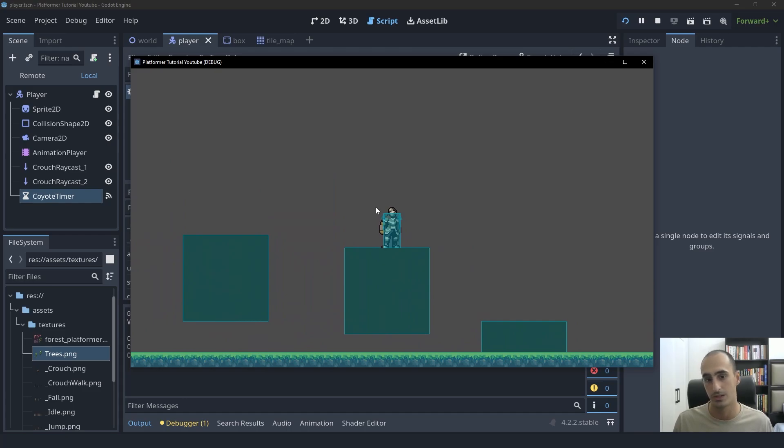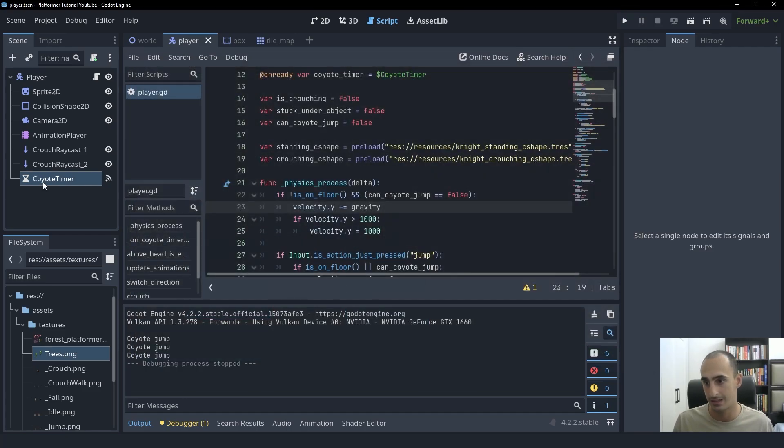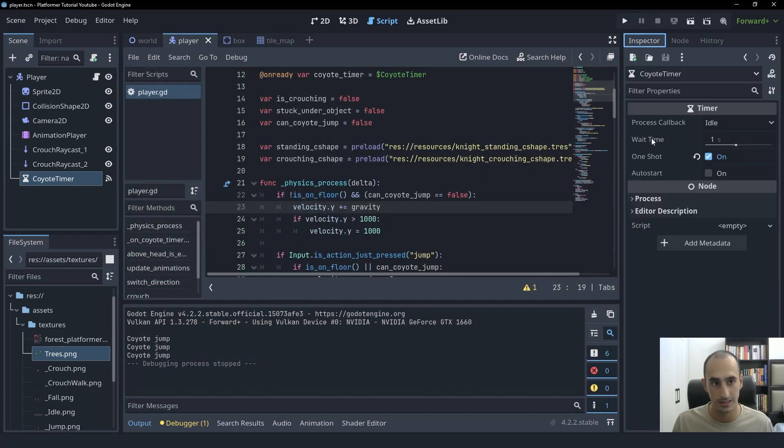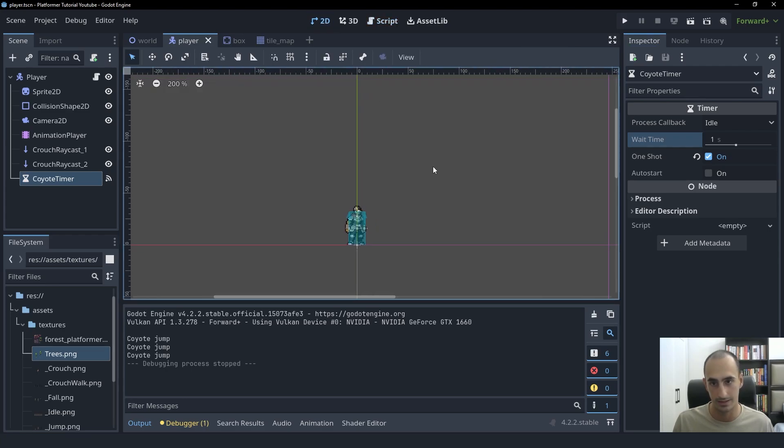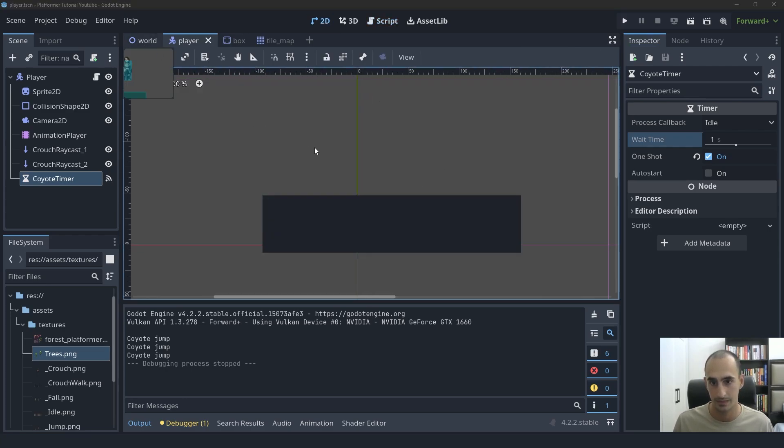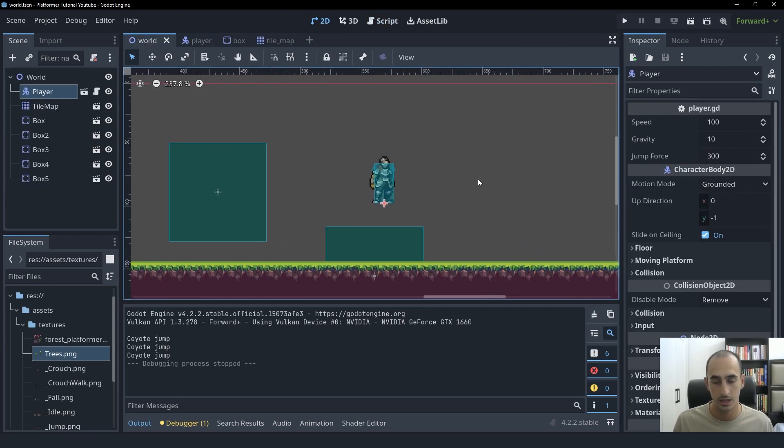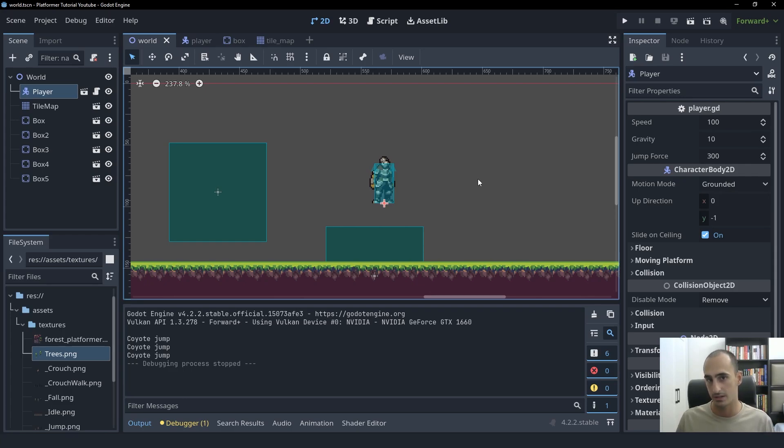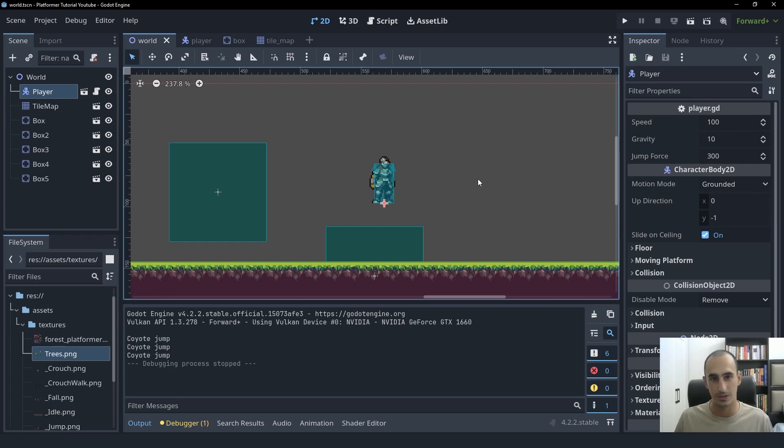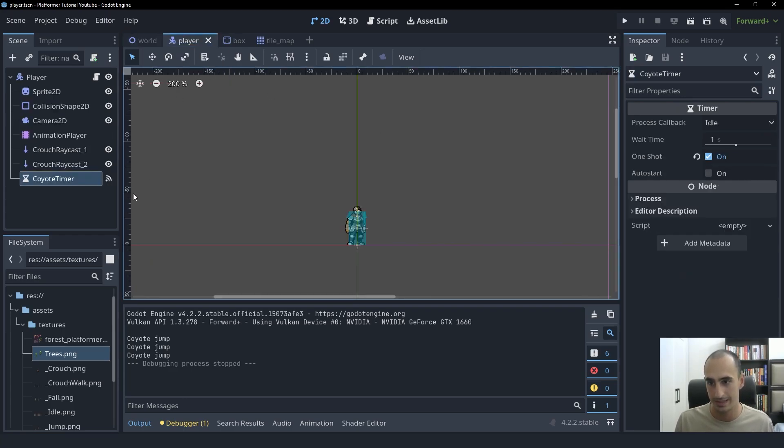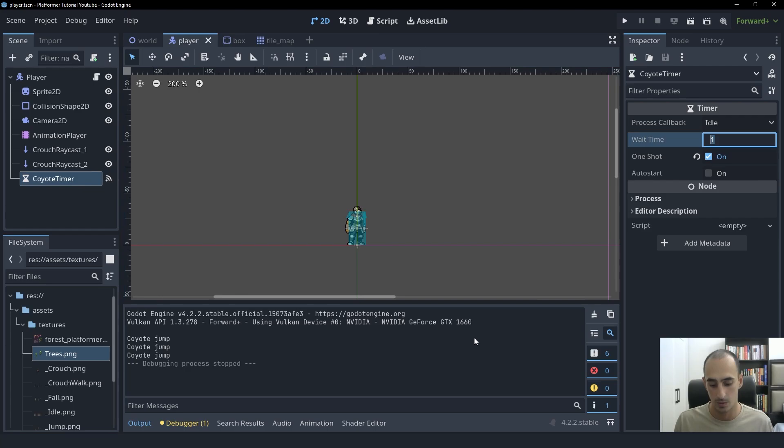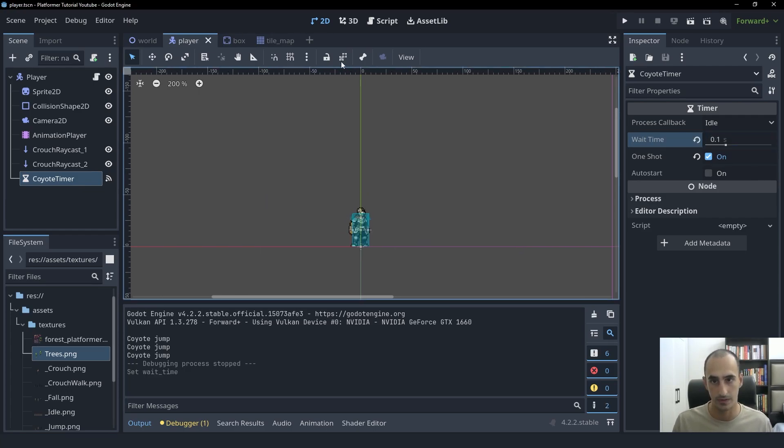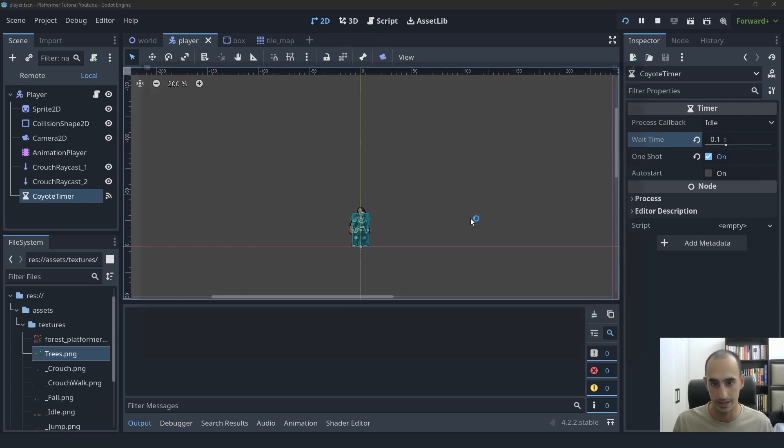And the final thing to do here is going to be setting the coyote timer's wait time to be something reasonable so that this is actually making sense. Ideally you don't want the player to detect consciously that there is coyote time. They shouldn't be able to tell the difference. So it should be very subtle because if they can tell the difference, then it's just going to feel weird. So because of that, we're going to set this to be 0.1 seconds, which I think is a good value. So let's try it out.